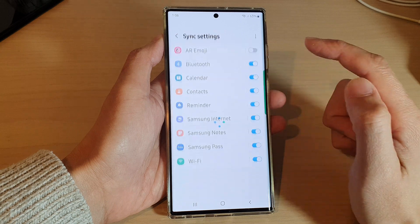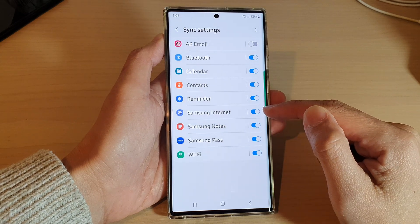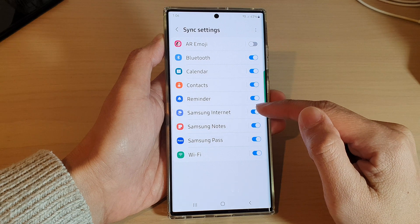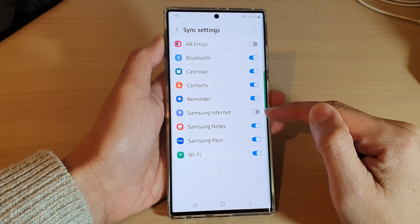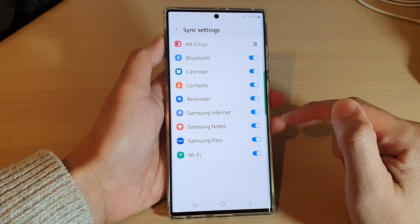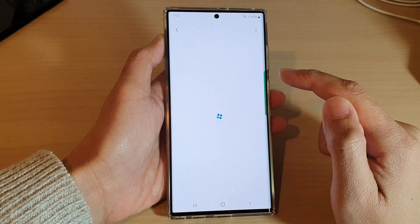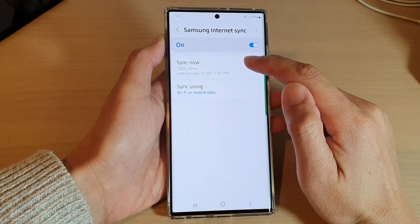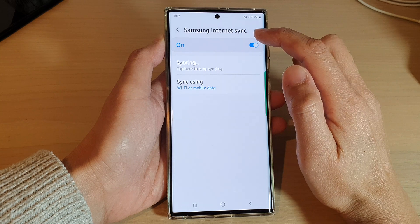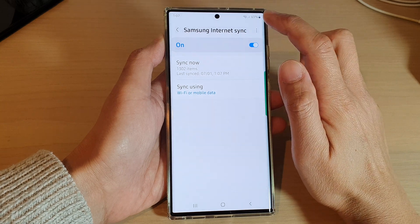Then scroll down and tap on Samsung Internet. Tap on the toggle button to switch it off or switch it back on. You can also tap on the left-hand side panel and then tap on Sync Now.